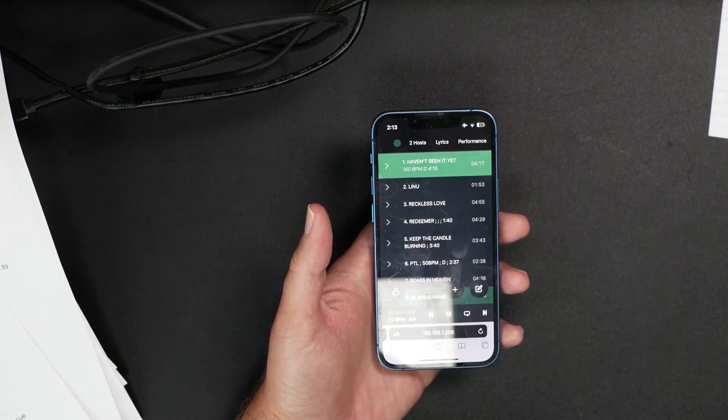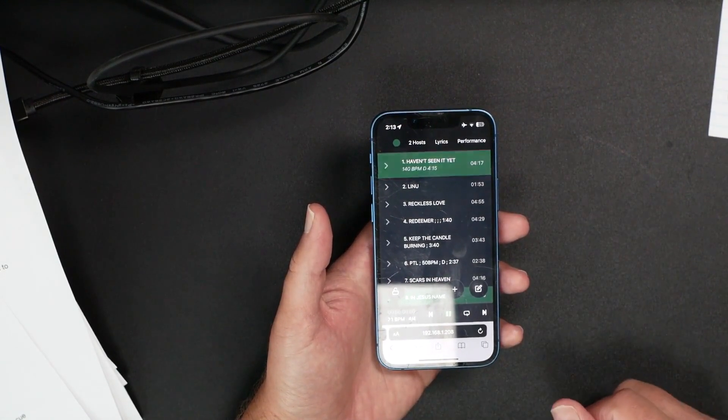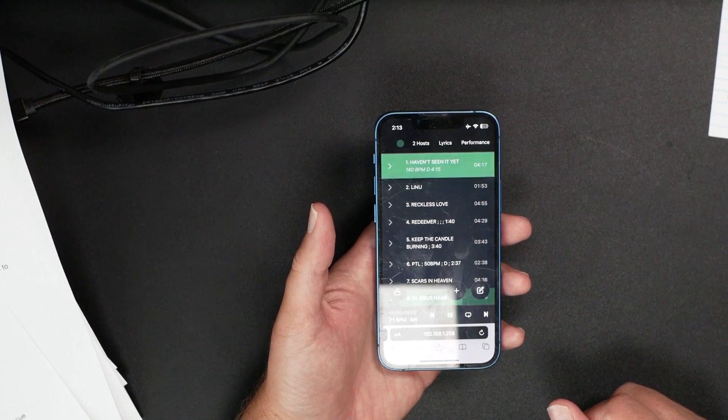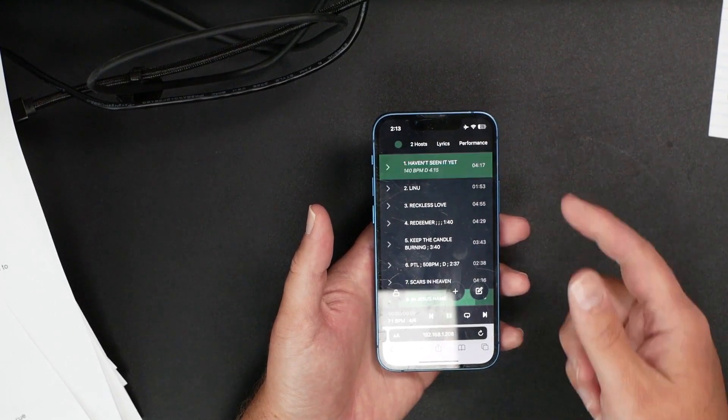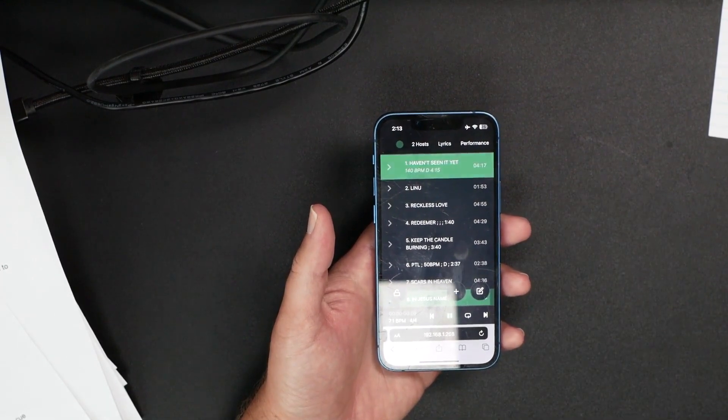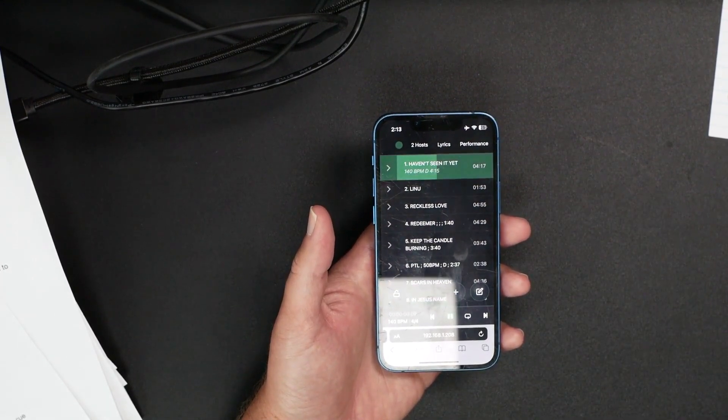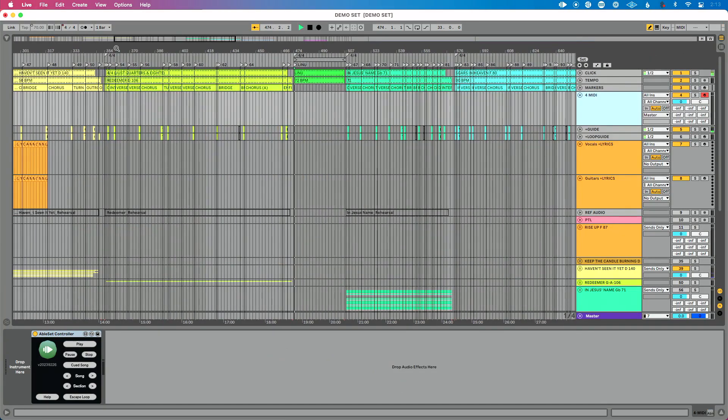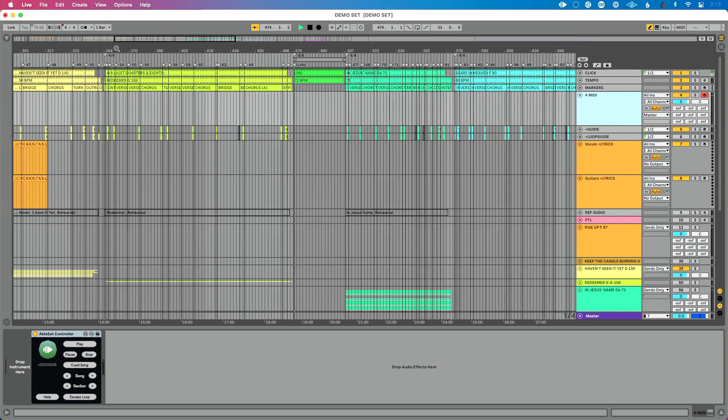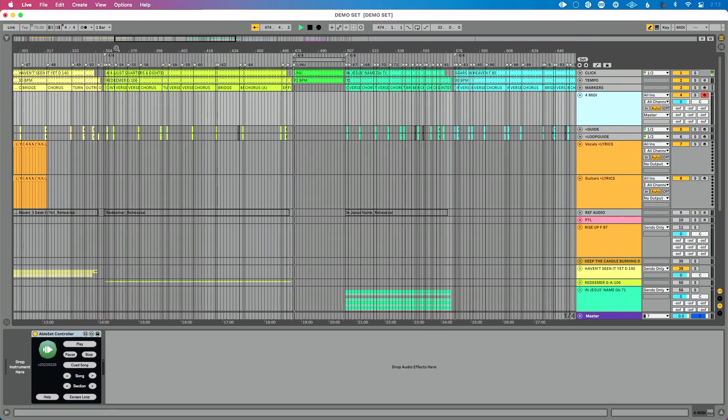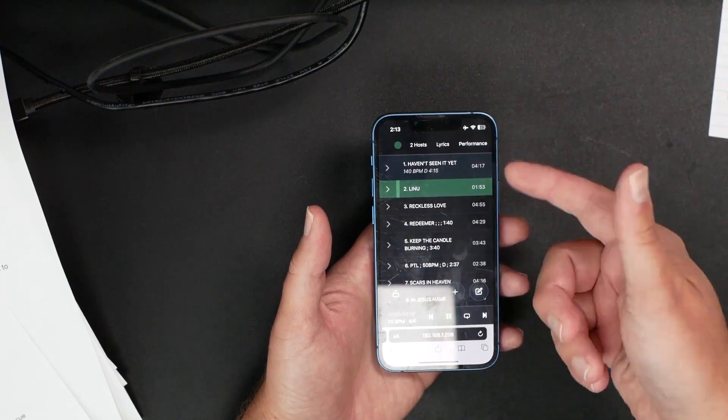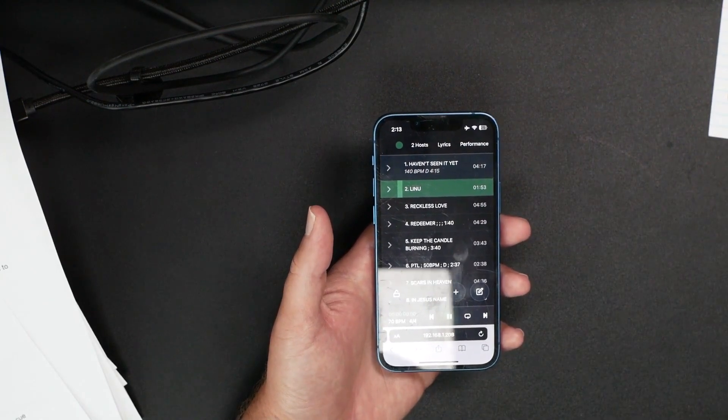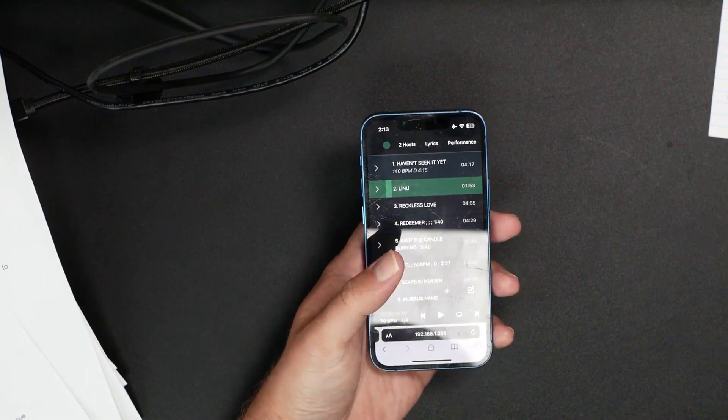Let's close performance view and go up to this song. We're going to jump to 'Haven't Seen It Yet', and that's going to correspond and jump over in Ableton as well, which is really cool. You can see we're already to our next song there, which is neat. We can pause.